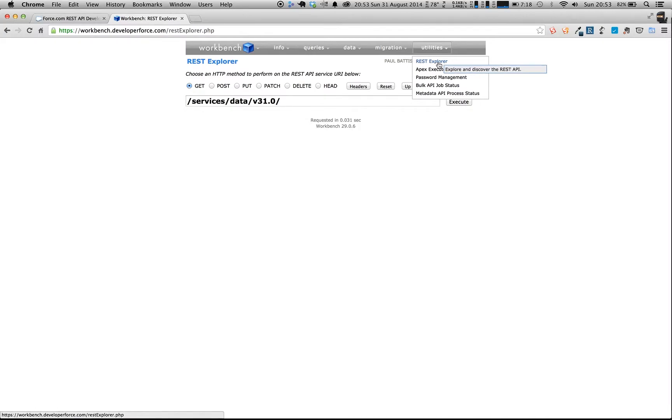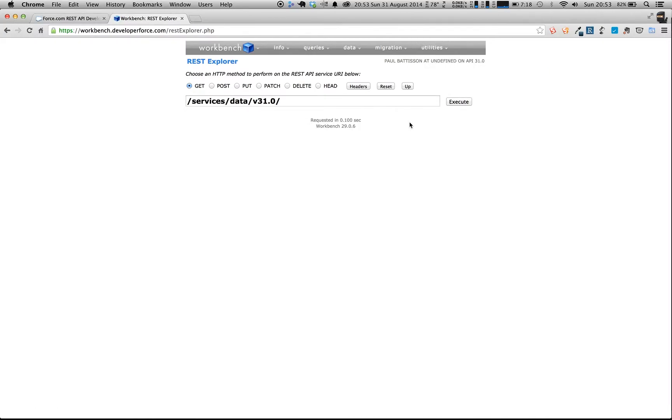Under the Utilities, you click for the REST Explorer. And what this does is this allows you to explore and mess around with the Force.com API without having to do the OAuth dance yourself and find a way of authenticating.